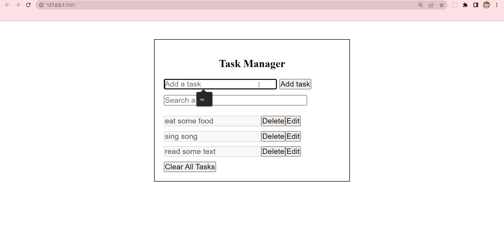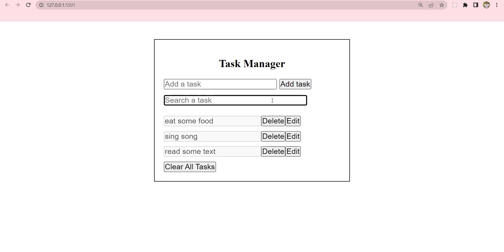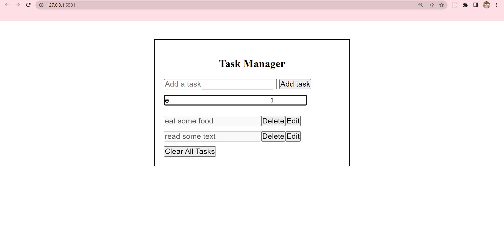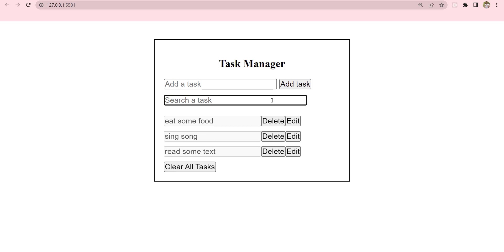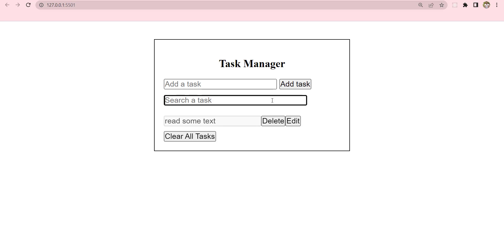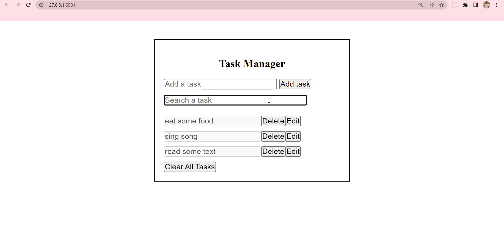You can basically use conditionals to check if there's nothing inside the input field, then it will throw an error. The next feature is that you will be able to search for a task. If I type 'eat', anything containing that letter will pop up. If I clear it, they will all come back. You can type 'read' and it will bring that specific task.